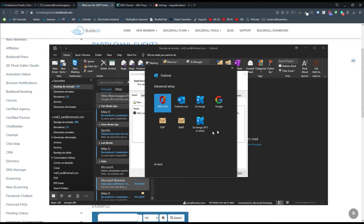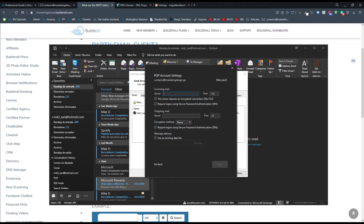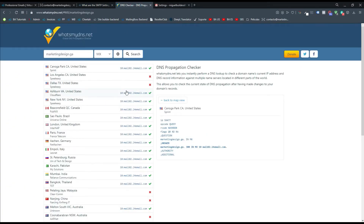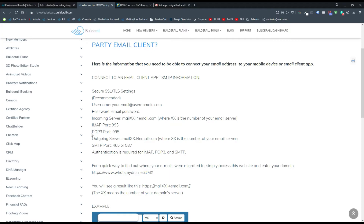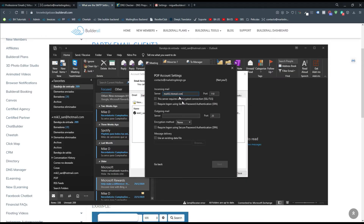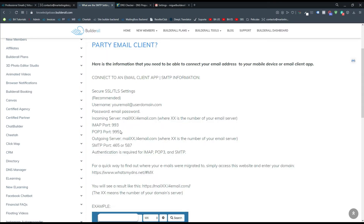Once it's done, we can see several options. I'm going to use POP. It's asking me for a server, so I go back to DNS Checker and copy my server address. Back in Outlook, I paste the server and port. You can see this is POP, so we need to use the port for POP incoming mail. Going back to the knowledge base, for POP incoming server the port should be 995. If you're using IMAP, the incoming server port is 993. So I go back to Outlook and change the port to 995.